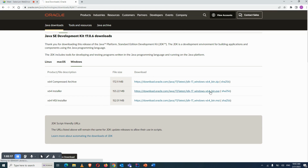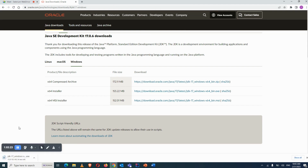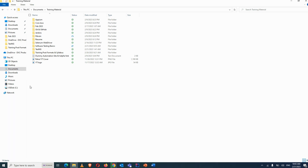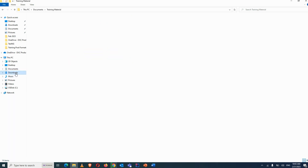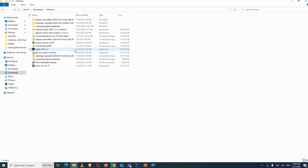Click on the bin dot exe file and the download will start. I think I have already downloaded it, but let's download it again.